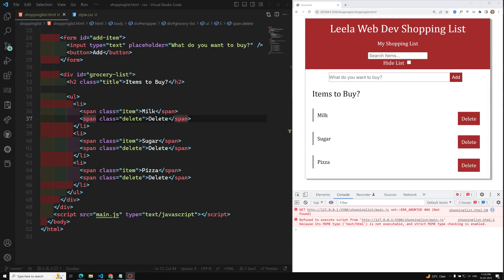Hi friends, this is Leela, welcome to my channel LeelaWebDev. Now we have finished the CSS part and all those things, so now it's time for us to write the DOM events.